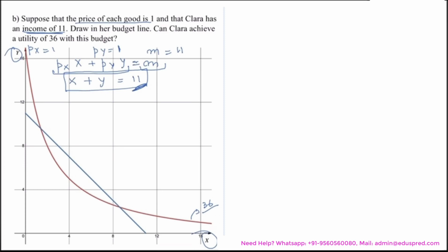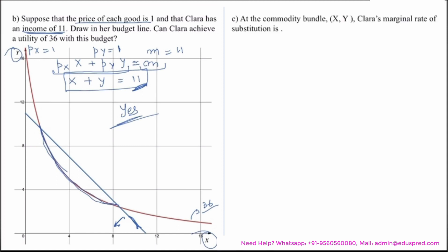Can Clara achieve utility of 36 with this budget? There are two conditions: first, the combination must lie on the indifference curve (utility = 36); second, it must be affordable, meaning it lies on or below the budget line. As we can clearly see, a segment of the indifference curve lies below the budget line, meaning those combinations are affordable and give Clara utility of 36. So the answer is yes.